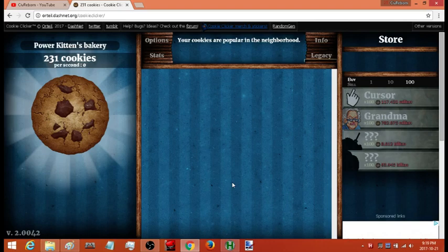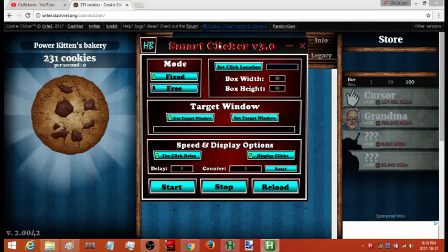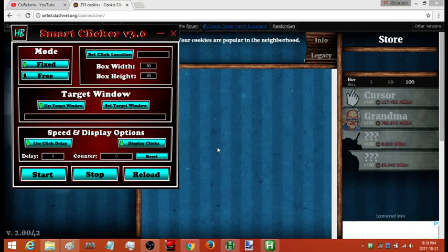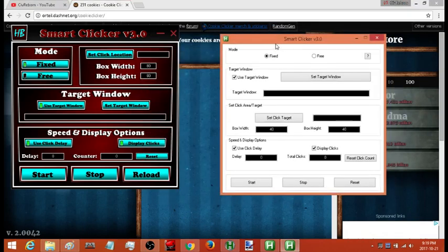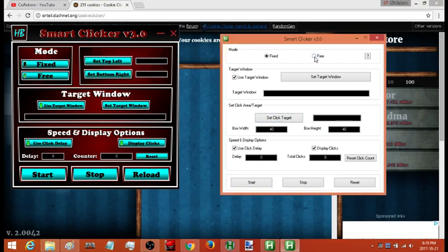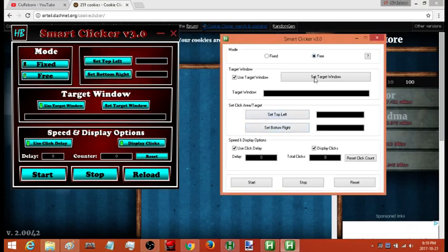There are going to be two versions available. One version is only available as a download and the other version is available as a copy and paste. This version here is only available as a download and this version here is available as a copy and paste. In order to use the copy and paste you're going to need to have AutoHotkey on your computer in order to run AutoHotkey scripts. You'll just paste the code into a new script and run it. They're both identical — there's a slight variation in the appearance of the layout of the controls, but other than that they're identical.